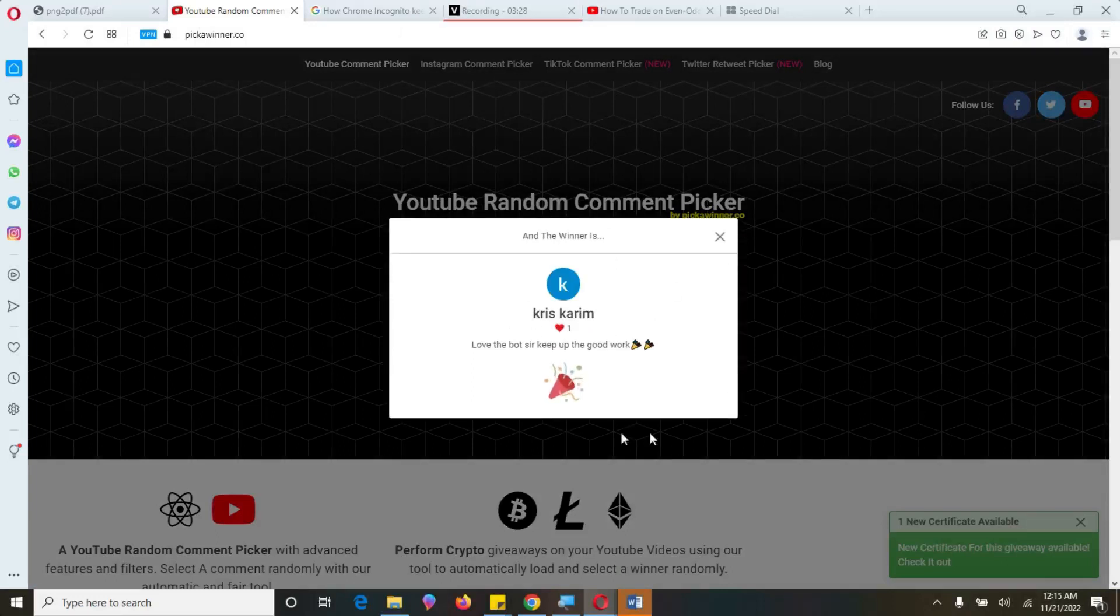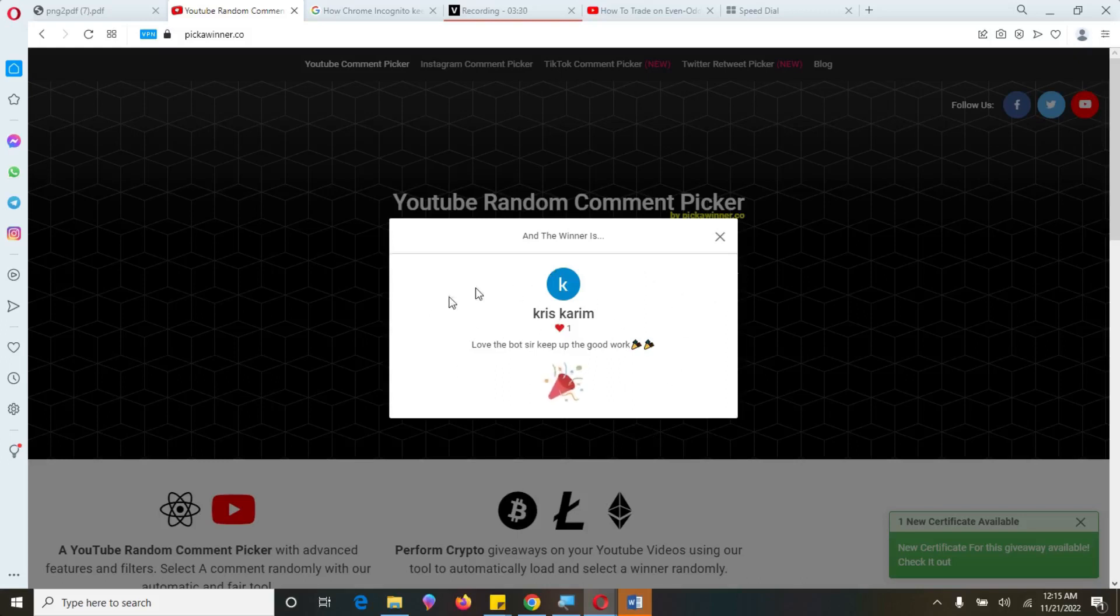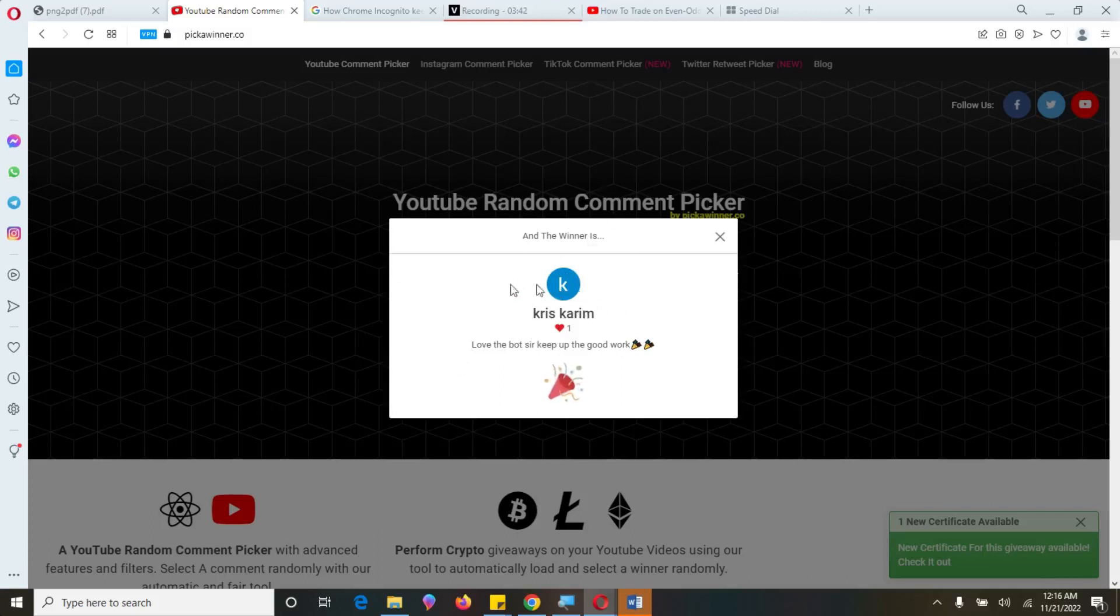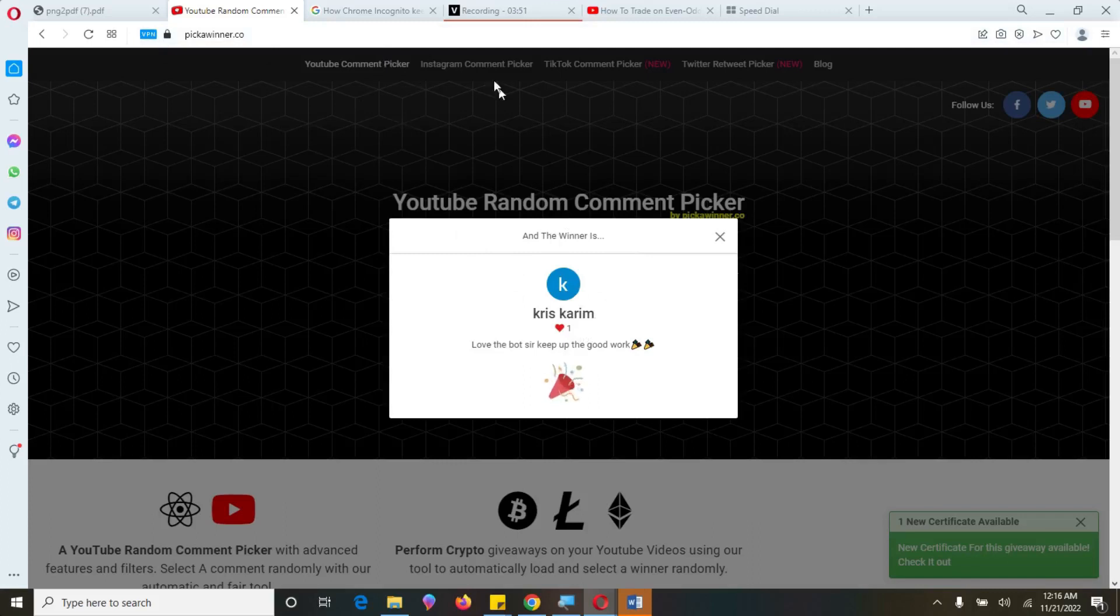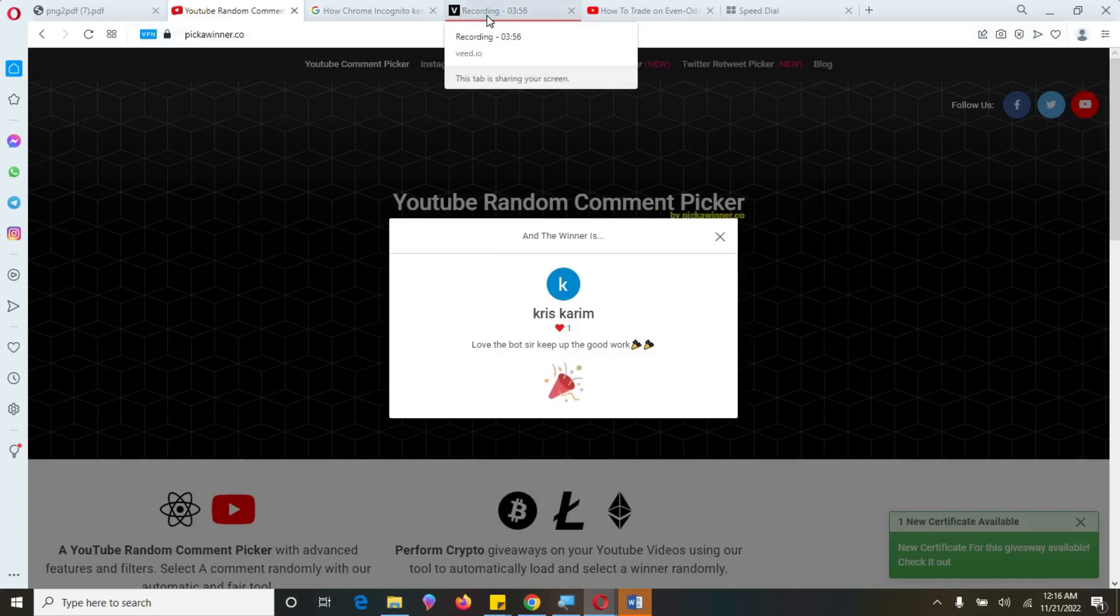And our winner is Chris Karim. So what you need to do, Chris Karim, go in my link in the description. Then you'll find my email there. Email me with this particular email with this particular name. And then I'll be able to give you my super bot for free because you're a winner for me today. So without wasting much time, now let's jump into today's video.